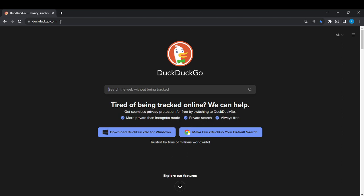This is the official website for DuckDuckGo where you can do anything. It says 'tired of being tracked online, we can help' and here you see amazing features that DuckDuckGo provides - more private than incognito, private search, always free.